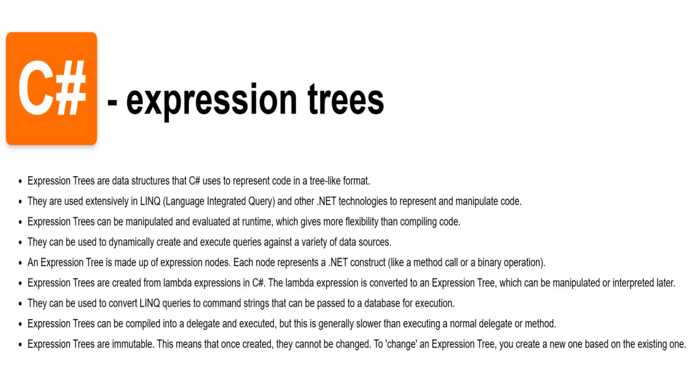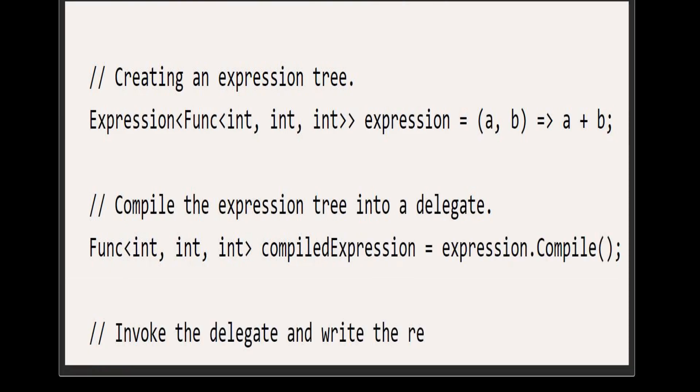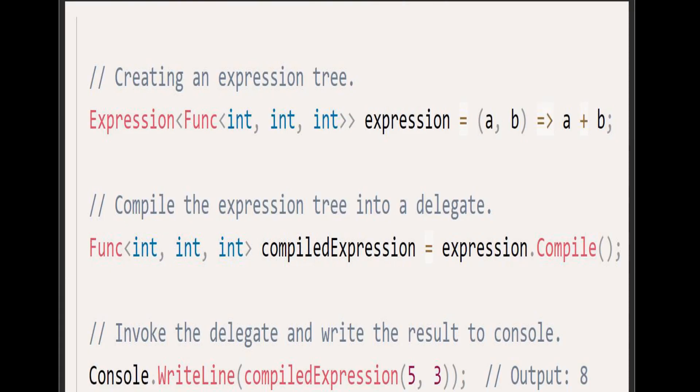Here's an example to demonstrate a basic use case of expression trees. Here we declare an expression of a function that takes two integers as input and returns an integer. The expression is A plus B, which sums the two integers.